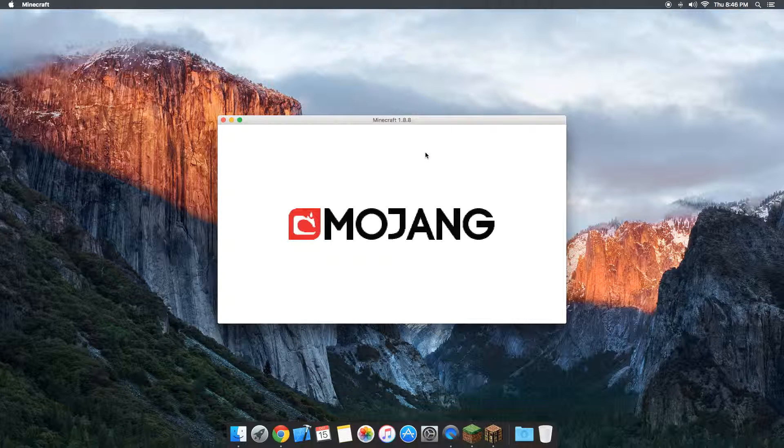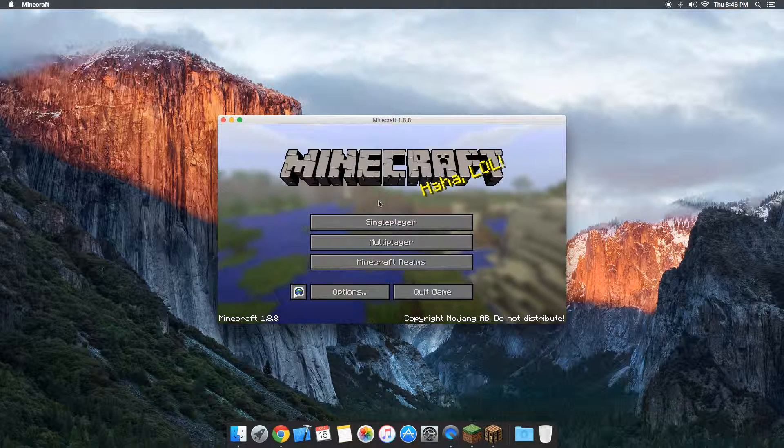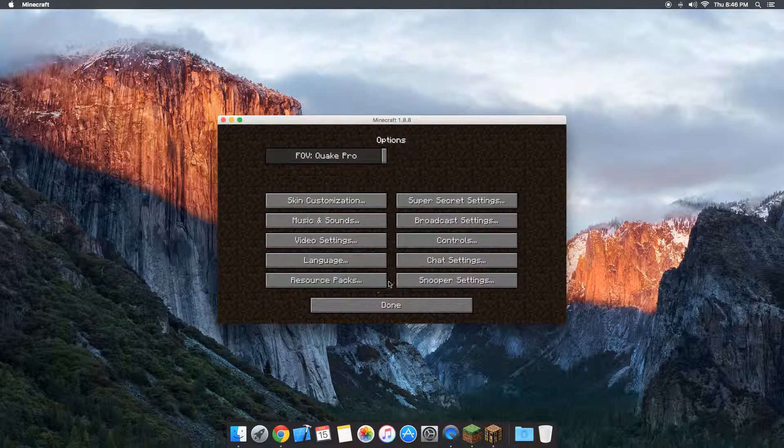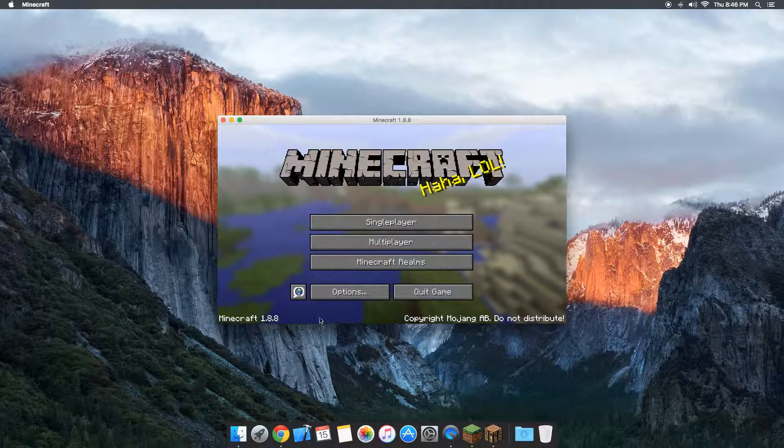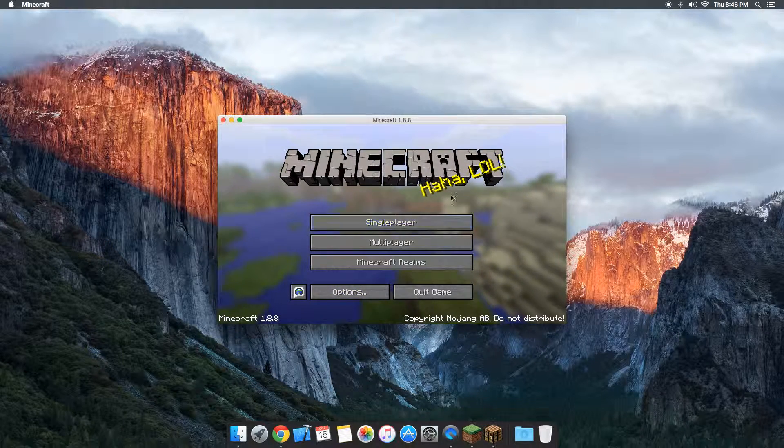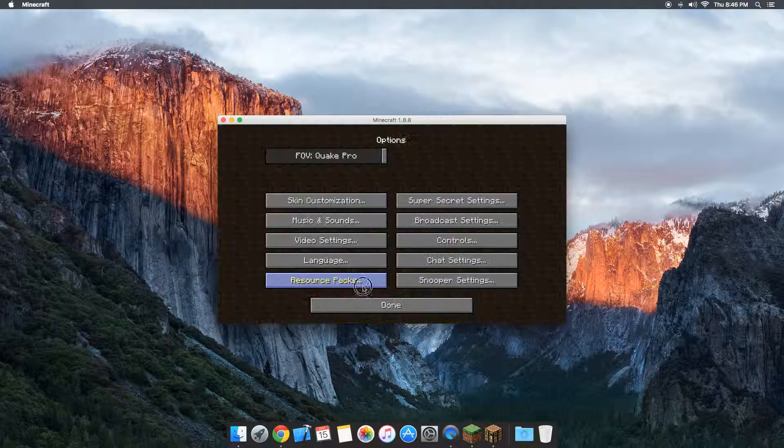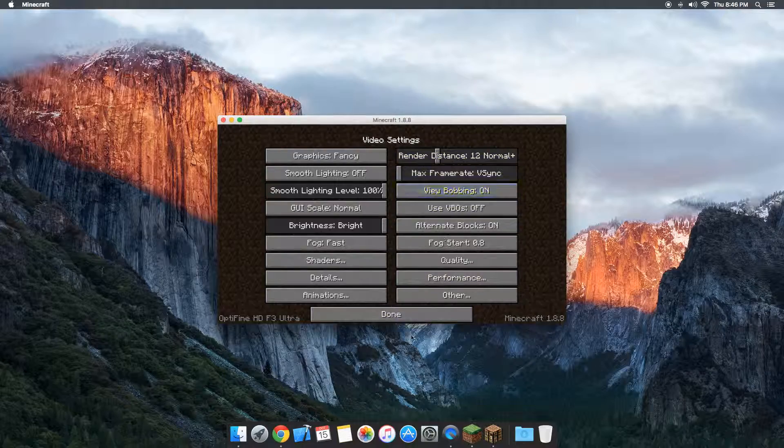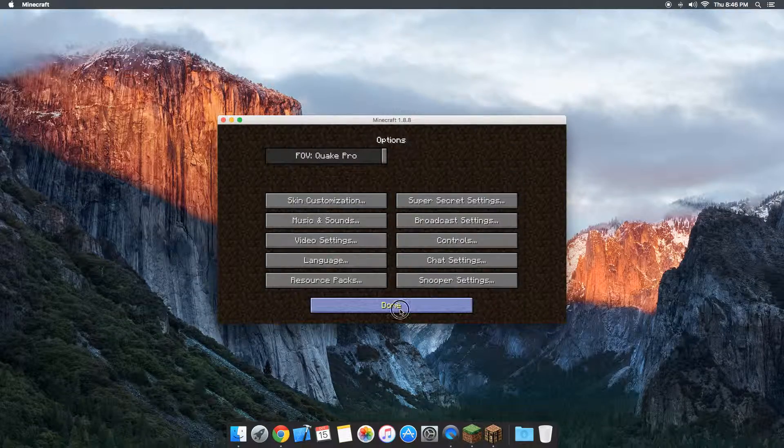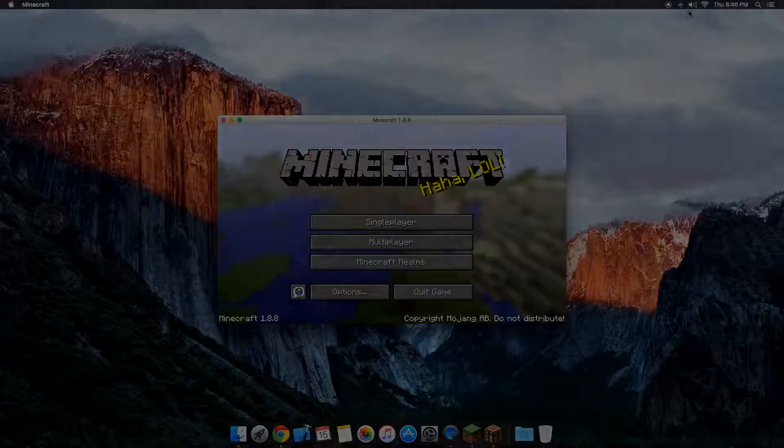As long as you get no crash errors. If you do have crash errors or if you have any other extra questions, you can always leave those in the comment section below. But as you can see there, Optifine has been installed. And if you have any other questions, just leave them in the comment section below. And drop a like and subscribe. Thanks!